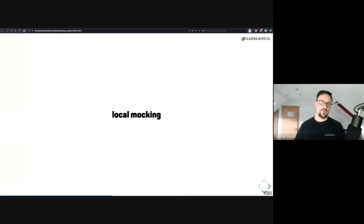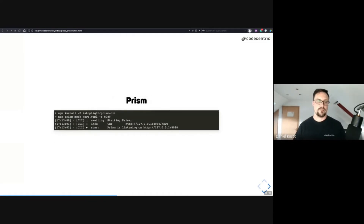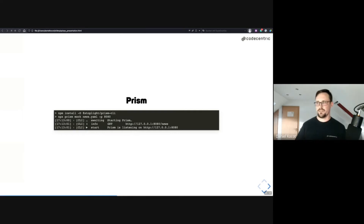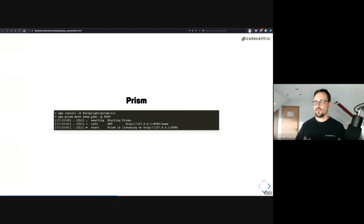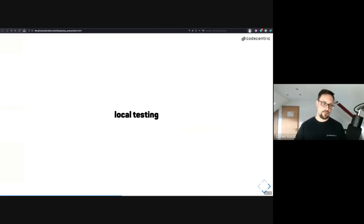After validation, we want to test the API specification, so we need local mocking. Tools like Prism or API Stru come into play here, allowing us to mock the OpenAPI specification. It's quite easy to install and start a mock server — the specification is then available behind a given address, which is useful for local testing.